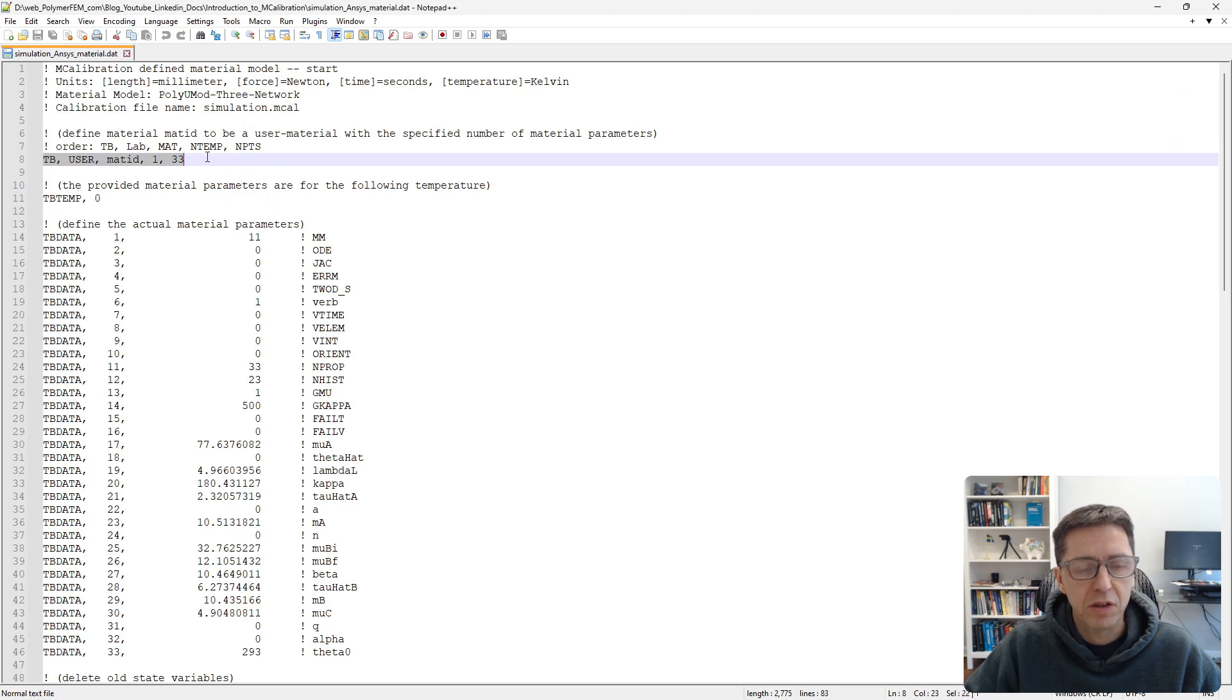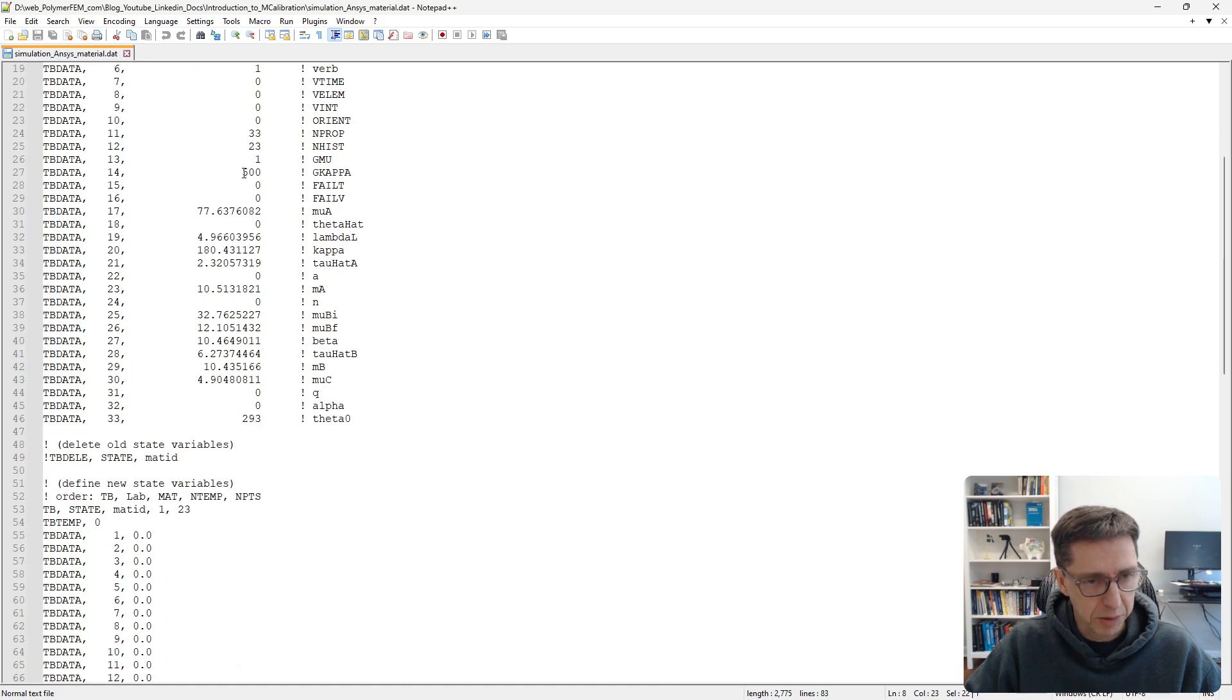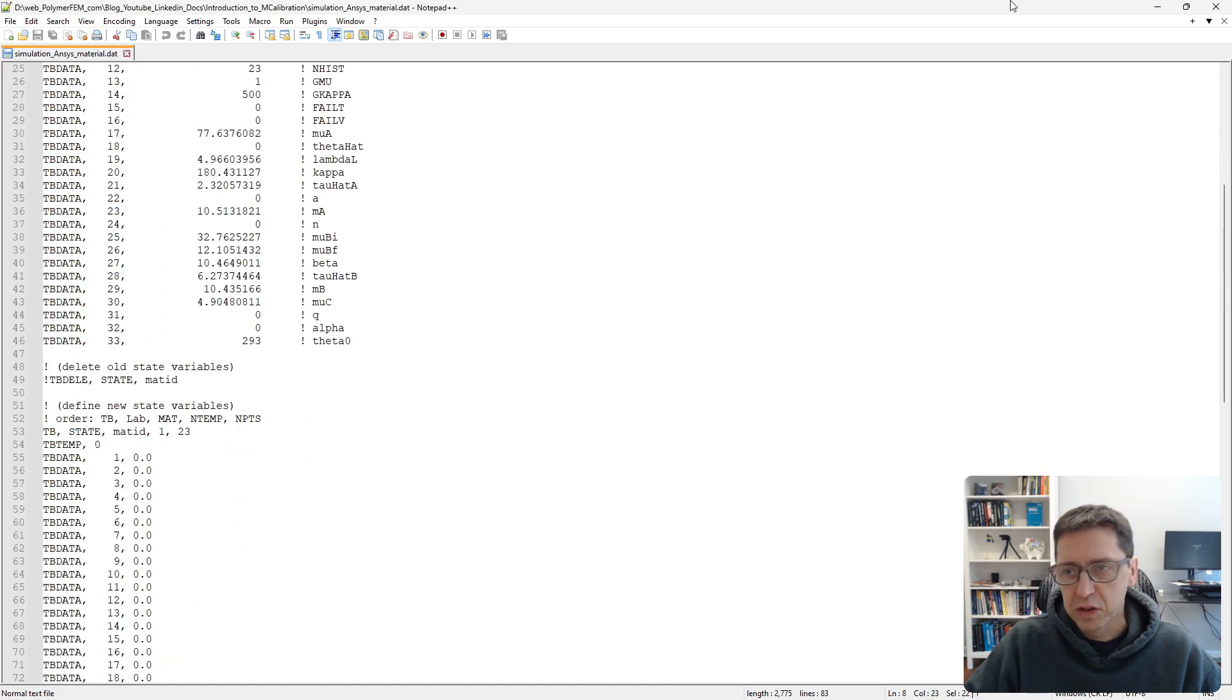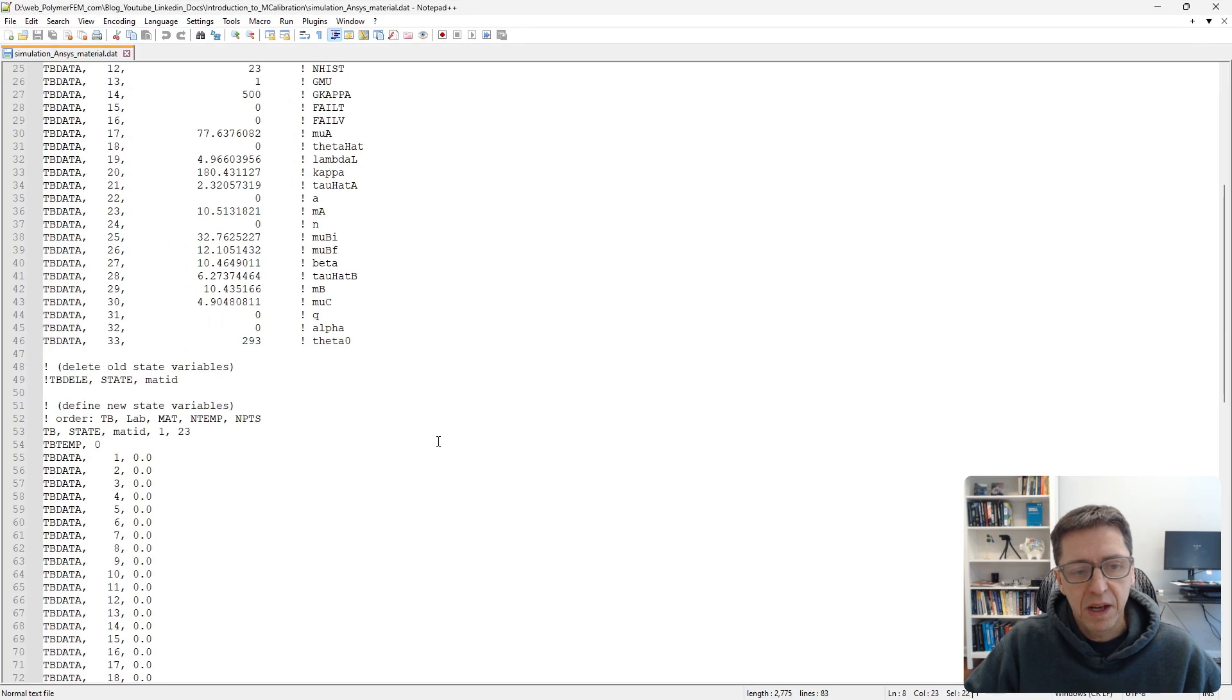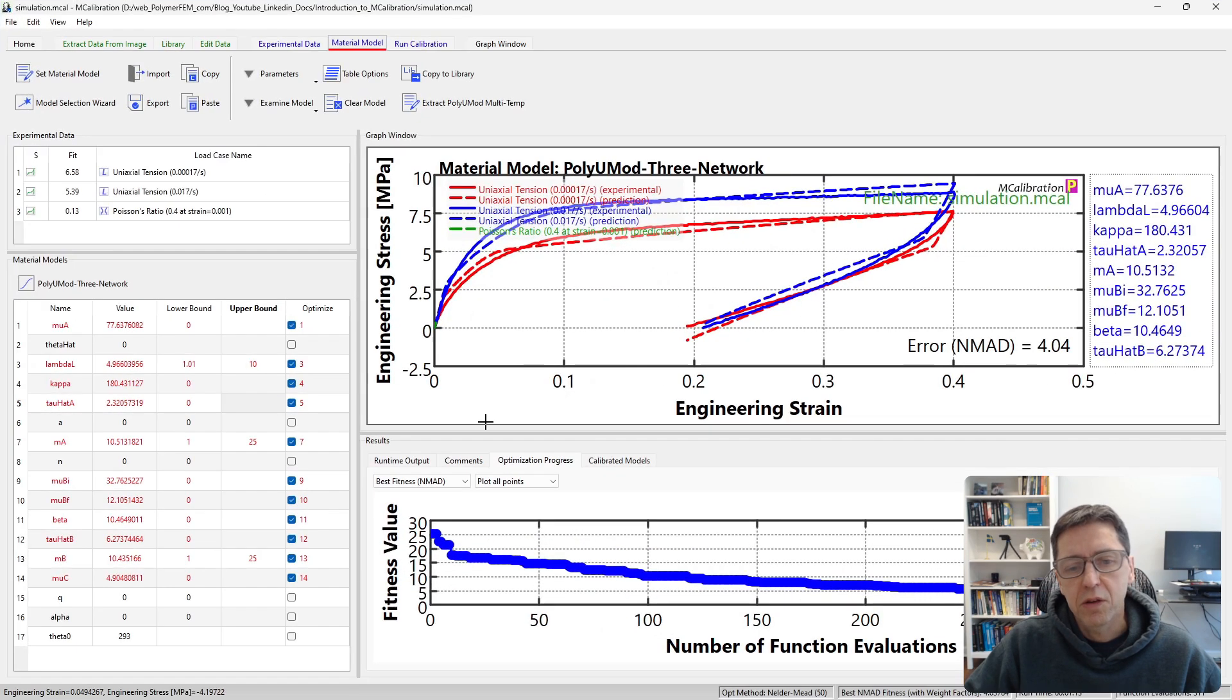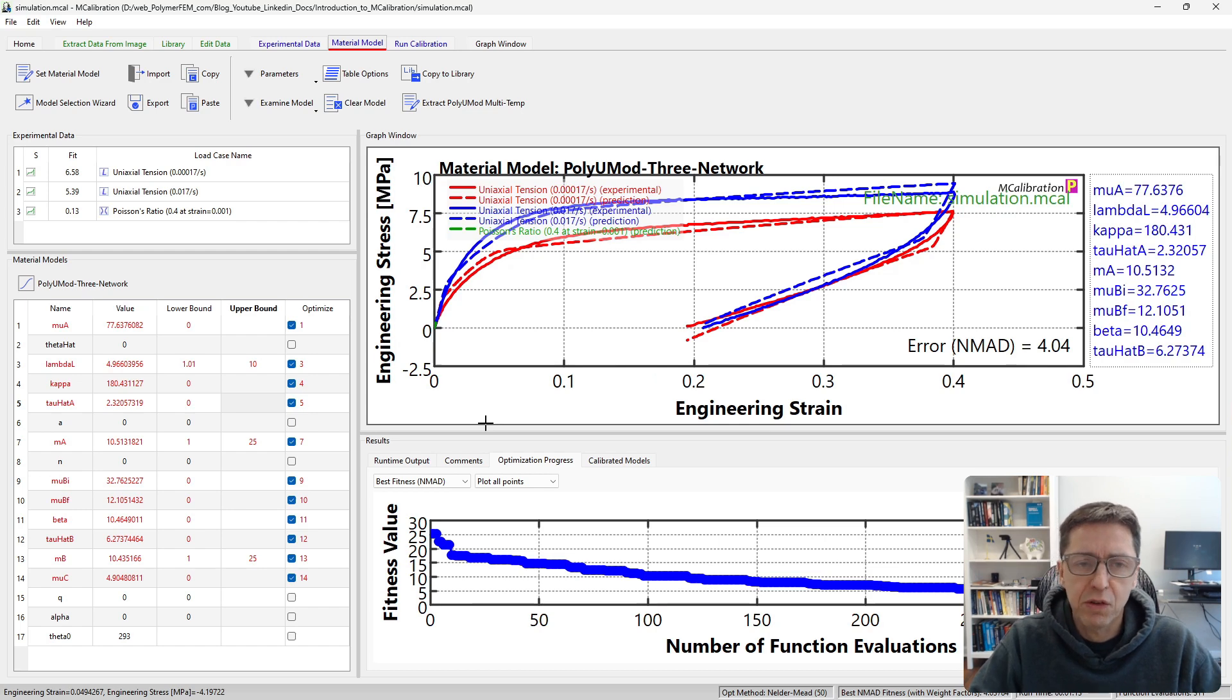These are APDL commands. TB USER, this is the Three Network model that comes with the PolyUMod library. Here are the parameters and here are the state variables. This is how you would use this in real life. There is way more you can talk about here but you don't need to worry about that in this introduction. Right now the goal is just to give you a quick overview of how this software works.